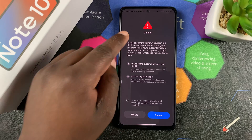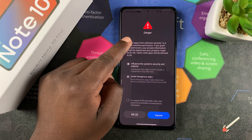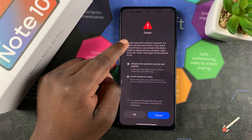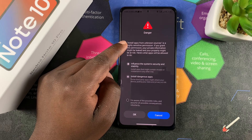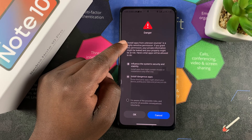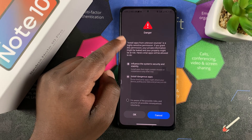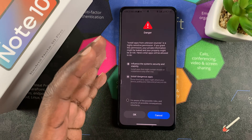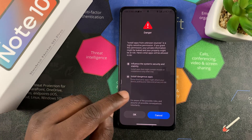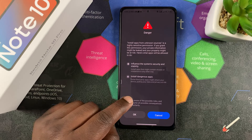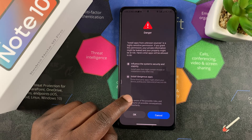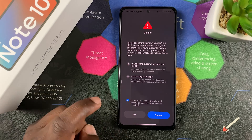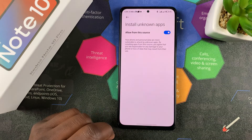You'll have to read that installing apps from unknown sources is a highly sensitive permission, and if you grant this permission, your private information might be leaked and your property might be at risk. So it's important to know that this is a high-risk thing and you need to know exactly what you're doing before you get into this. But if you're aware of the possible risks, tap to confirm and then tap OK.